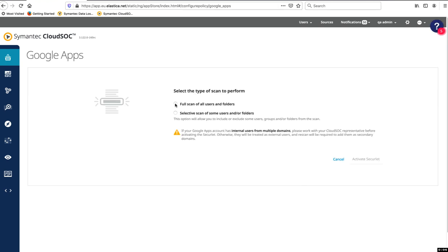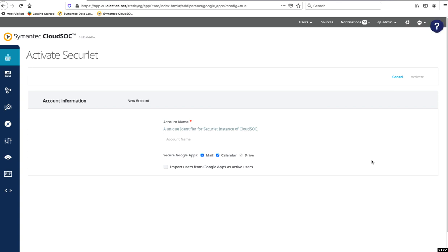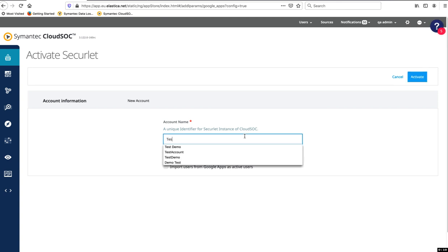Once you've enabled the SecureLit, you'll be prompted to select the type of scan to perform on G Suite. Enter your account information and choose the apps you want to secure.